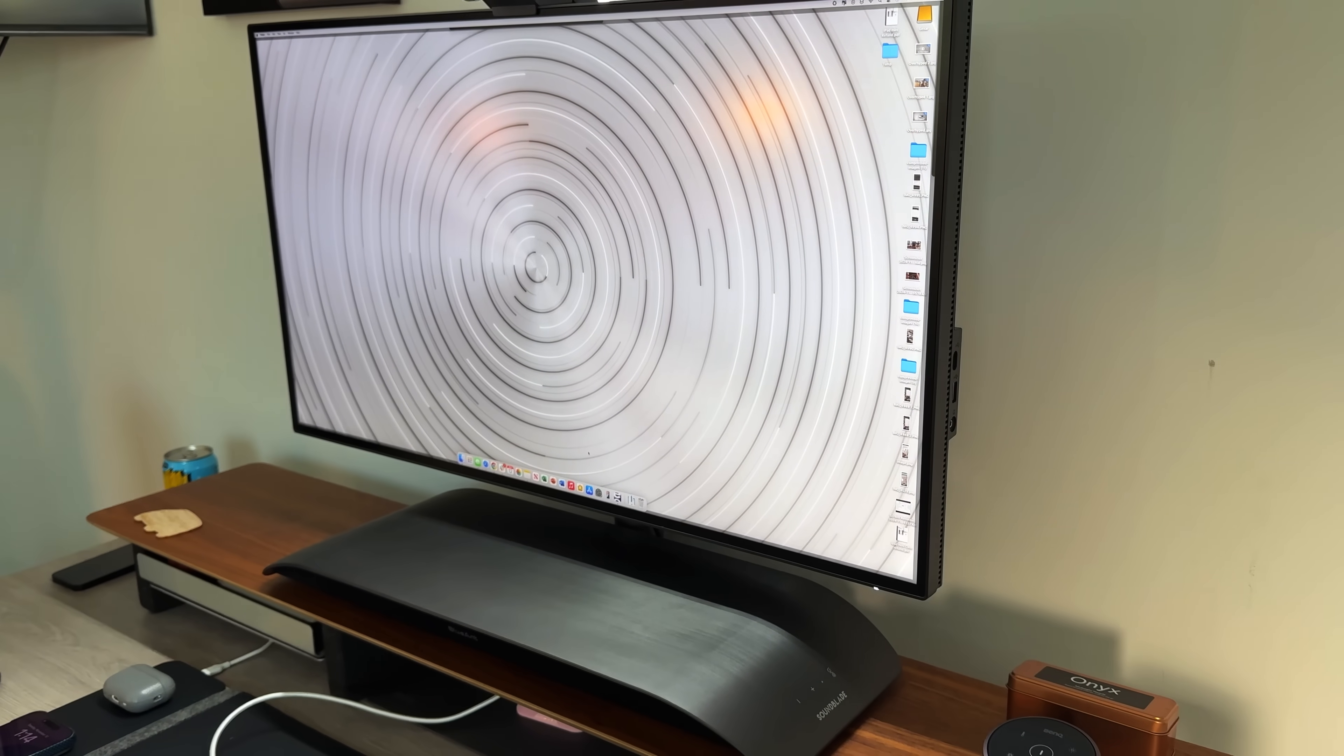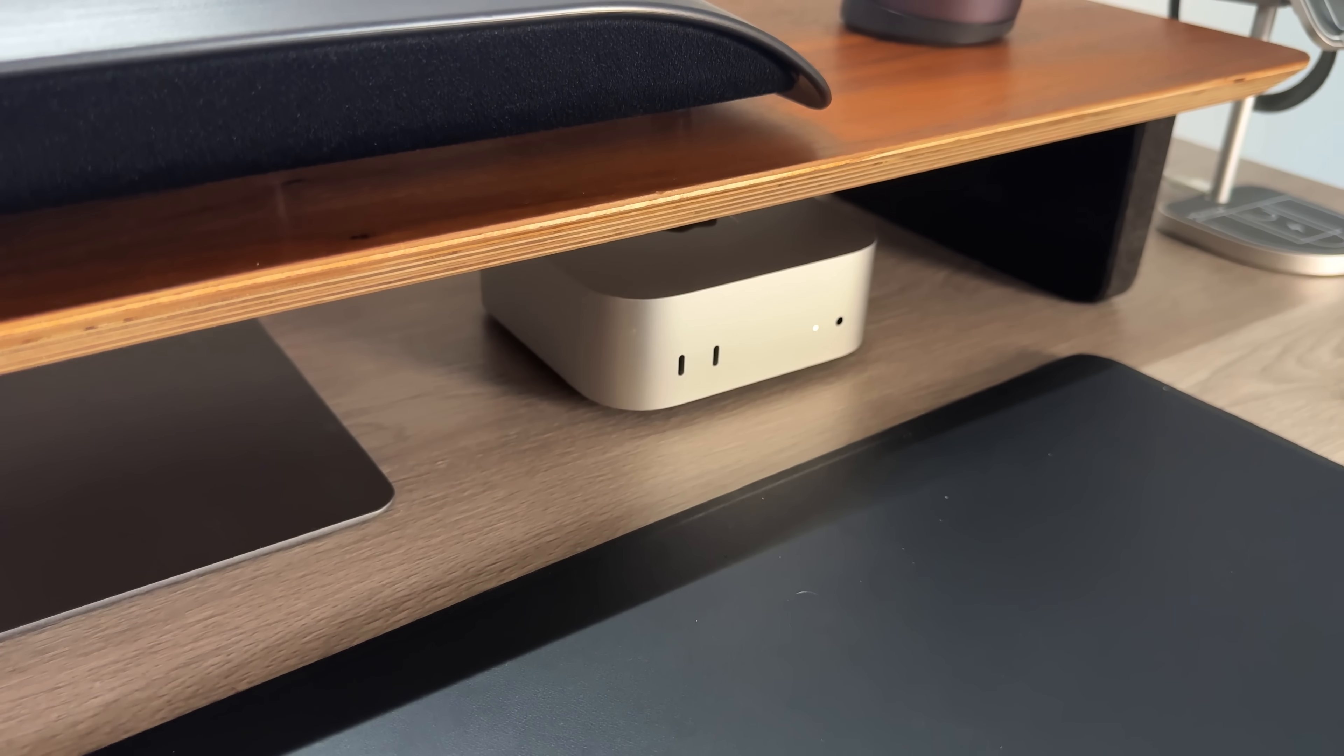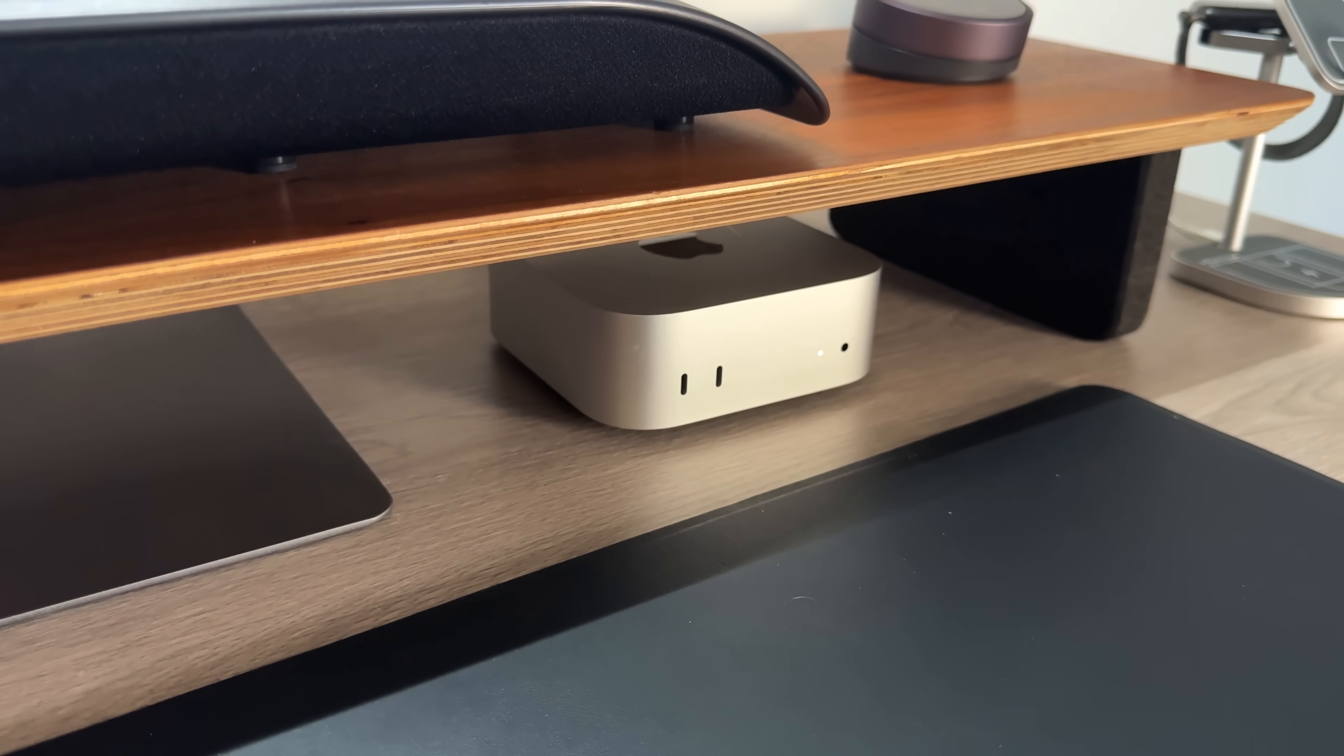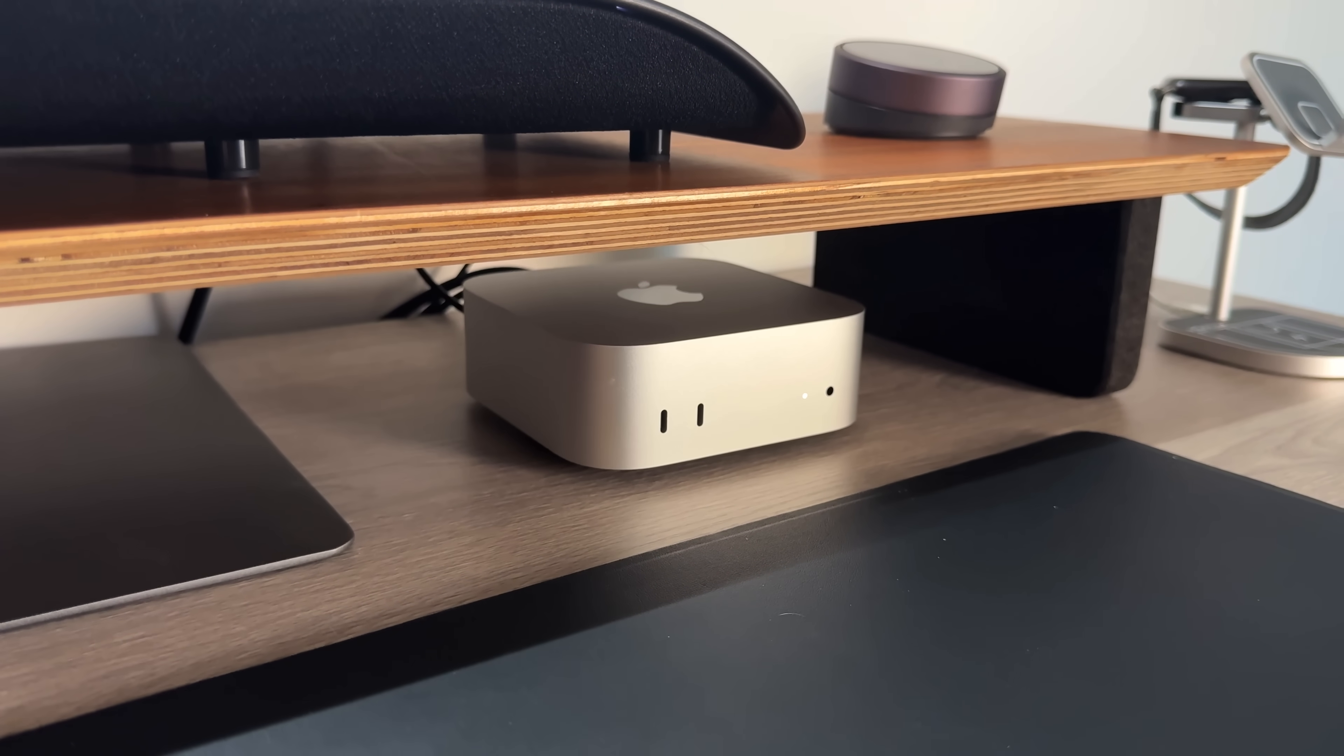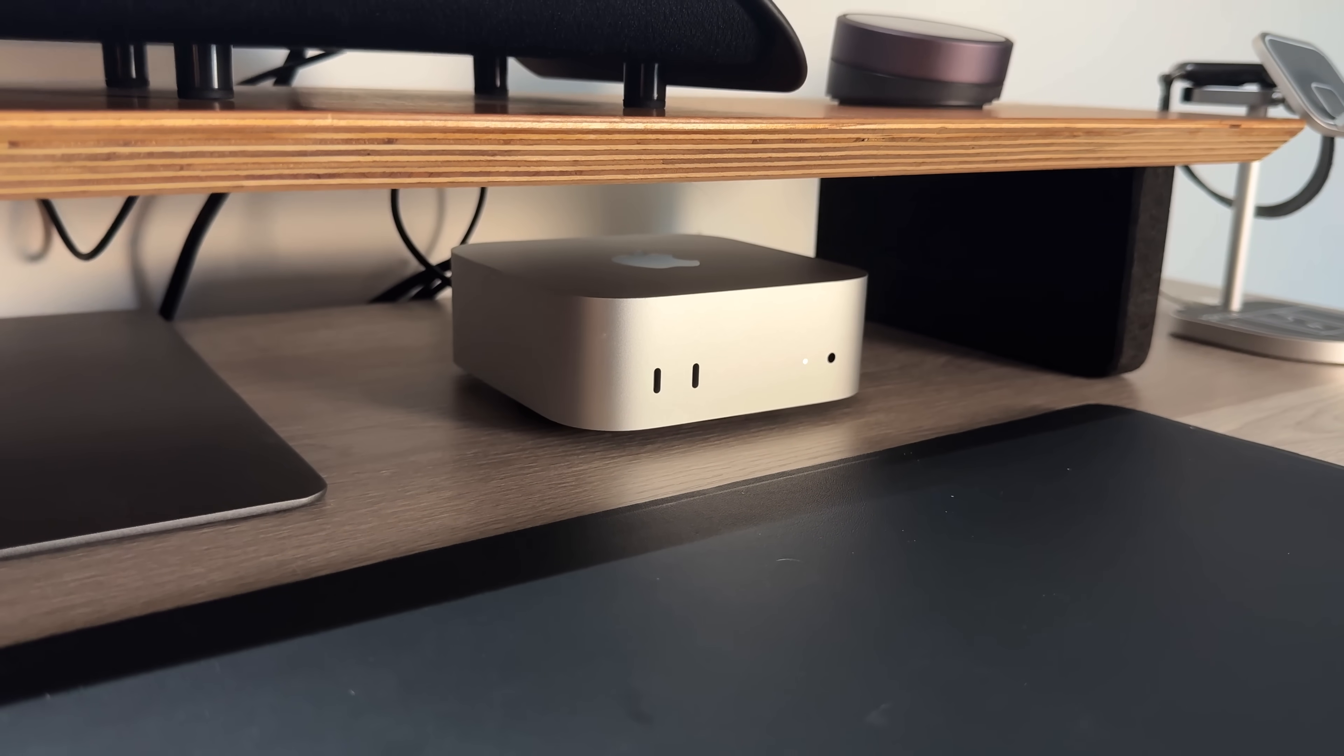You could get an M4 Pro here if you really wanted to, to really soup it up and get up to 64 gigs of unified memory, then those Thunderbolt 4 ports turn into Thunderbolt 5 ports for faster speeds. But then at that point you're in the $1,000 to $2,000 range when you're talking about a Mac Mini, and I wanted to stay at that $500 price point. You do get an Ethernet port on the rear, and from a connectivity standpoint you get Wi-Fi 6E and Bluetooth 5.3.